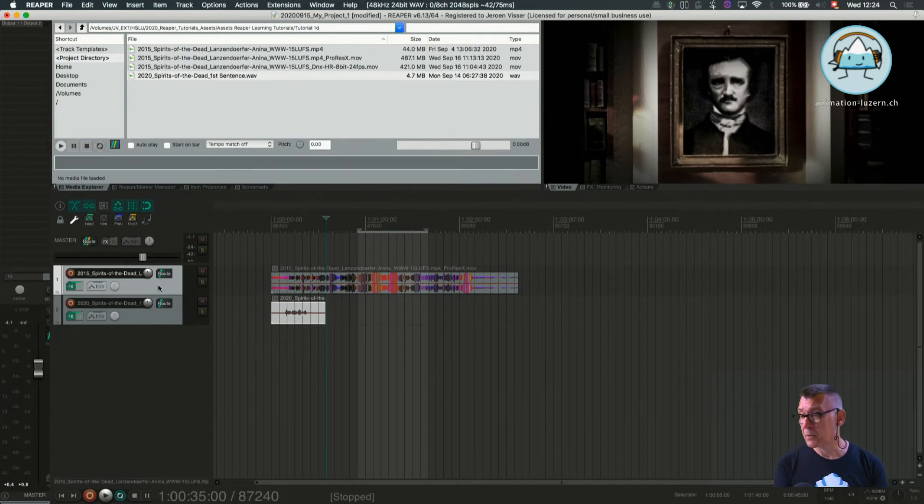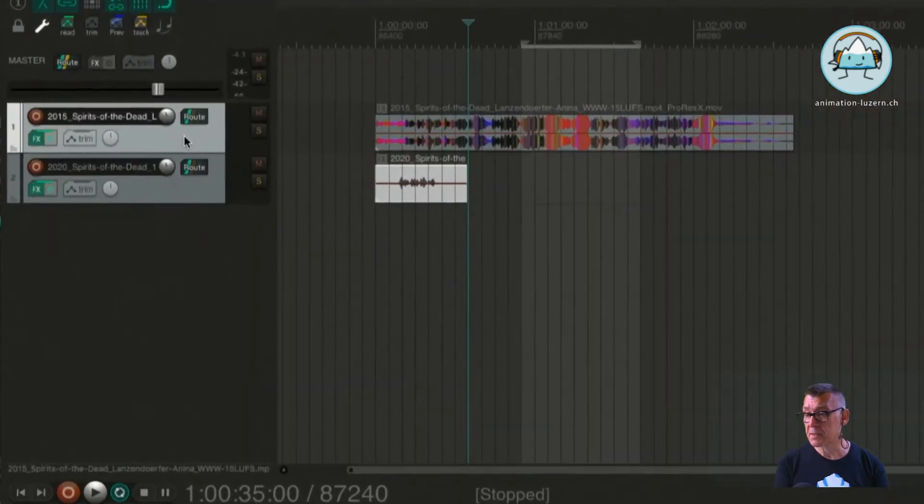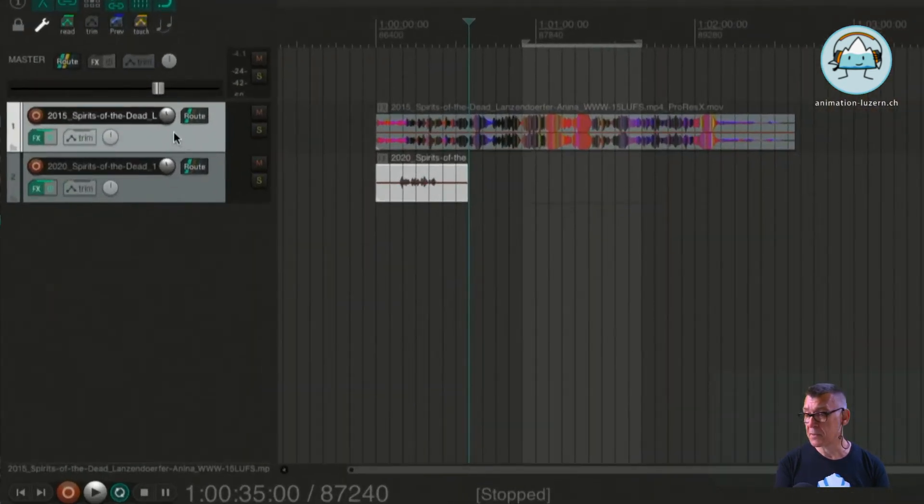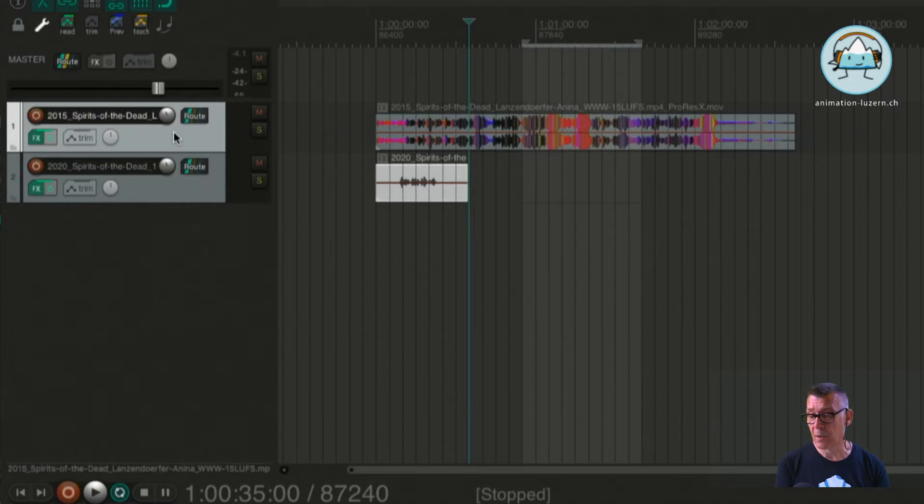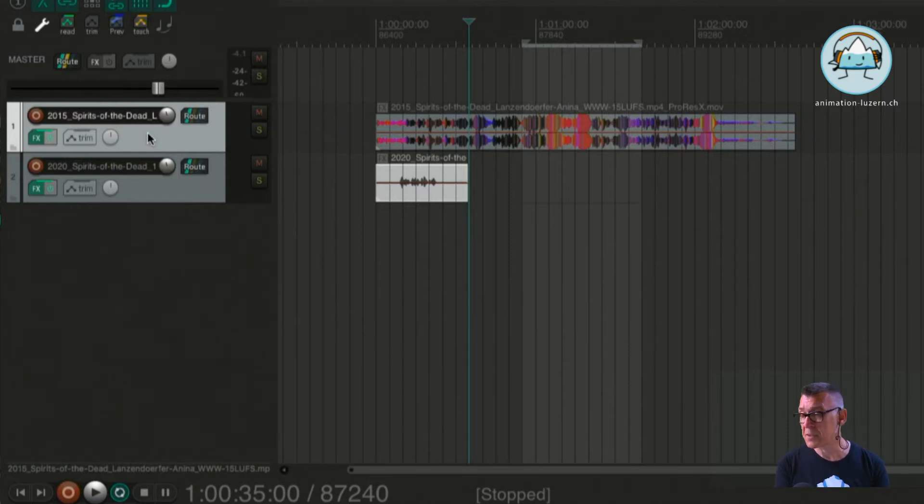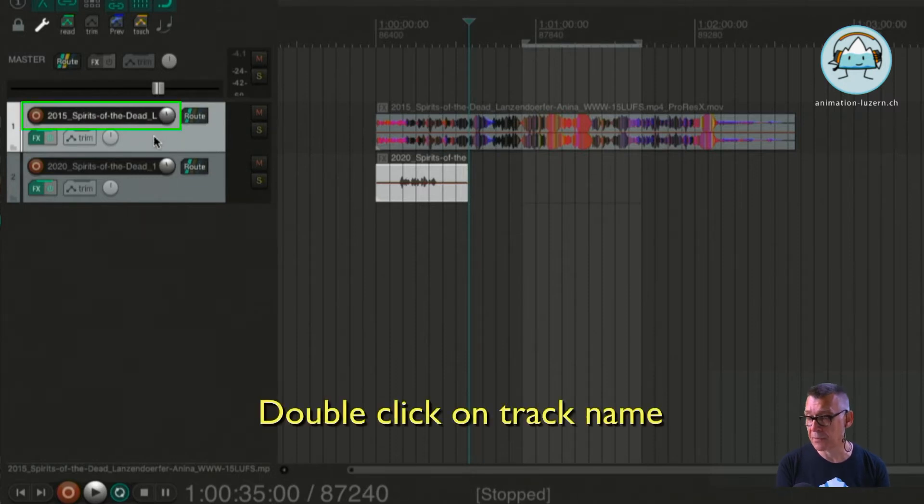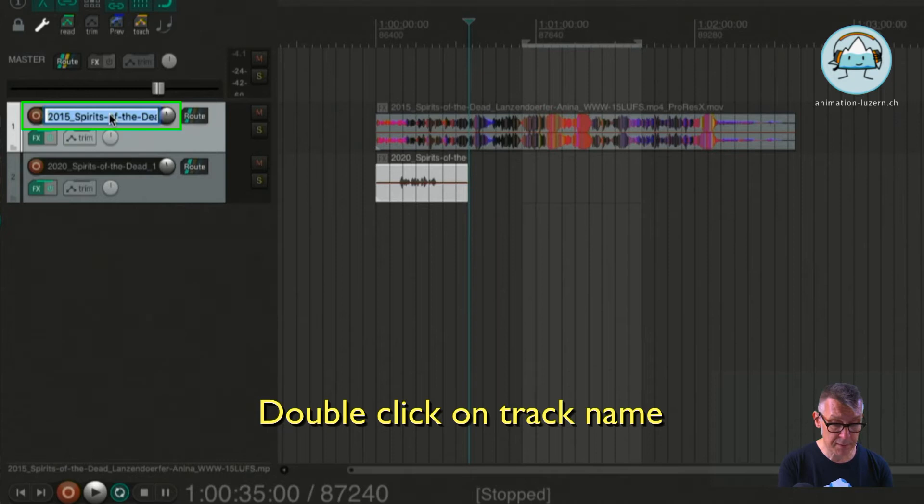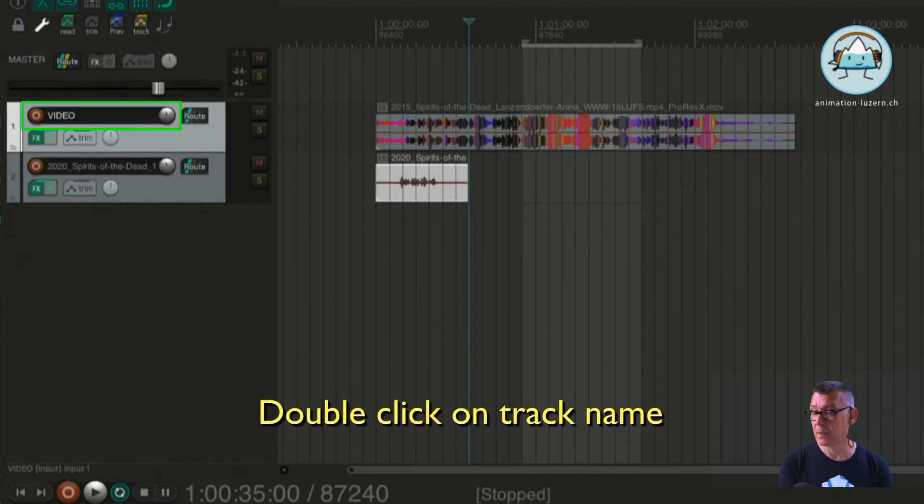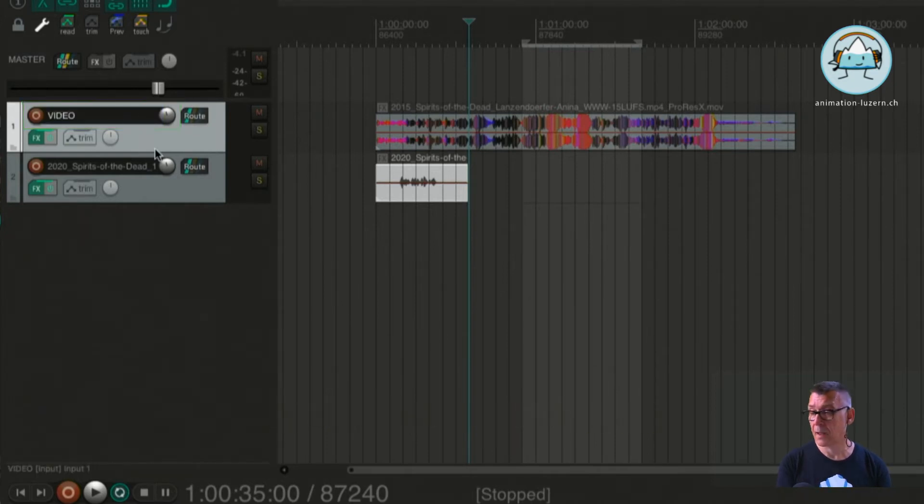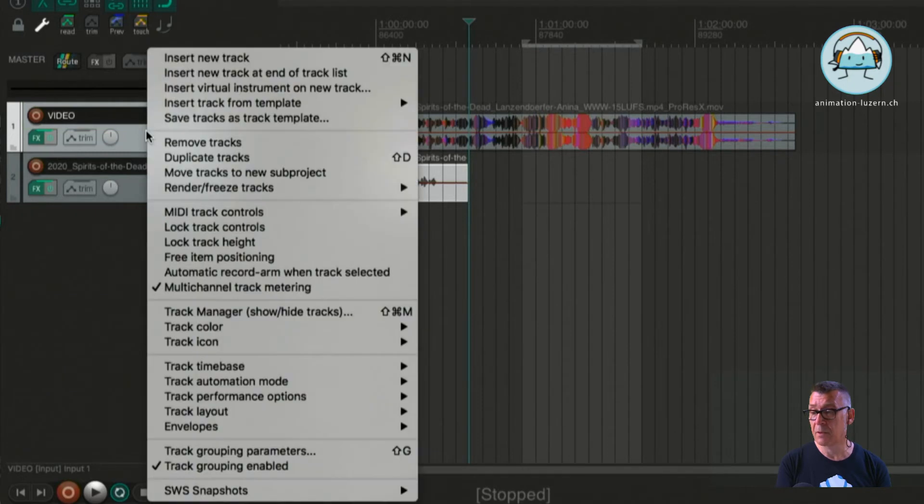For now it is the easiest we're going to mark how we are going to distinguish this track from another track that we have. First of all we're going to rename it to a video.